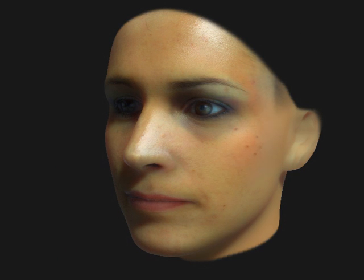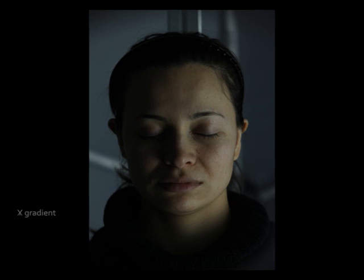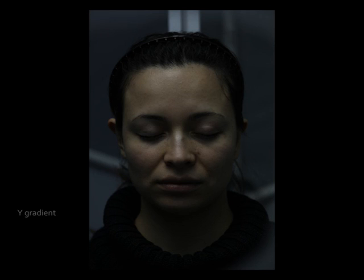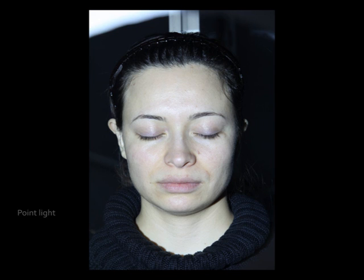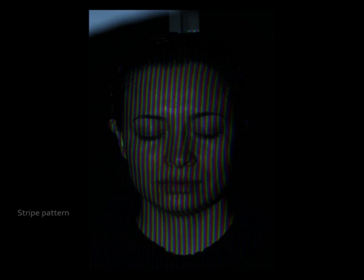The approach learns facial makeups from example faces with and without makeup in a database. To capture makeup, a subject is placed in a light tent surrounded by 6 projectors. We then project different light patterns: full-on, x-gradient, y-gradient, z-gradient, a point light source, and stripe patterns in different resolutions.